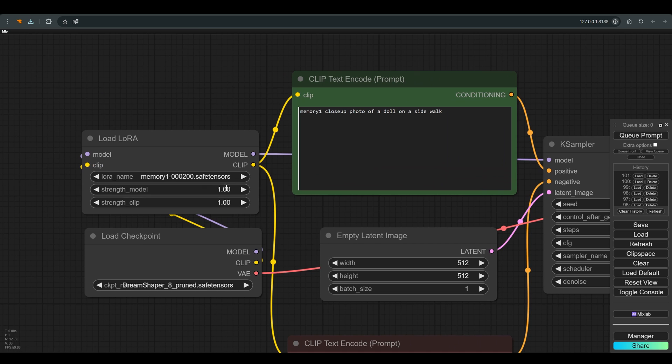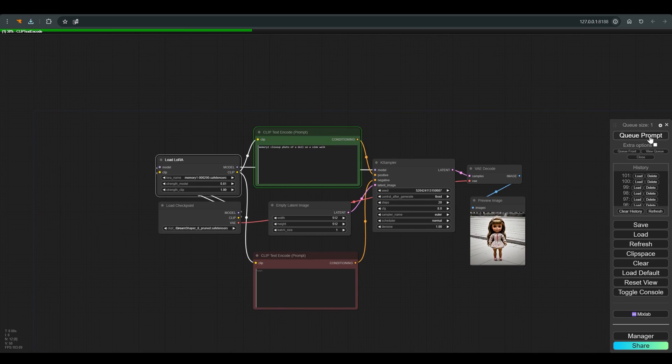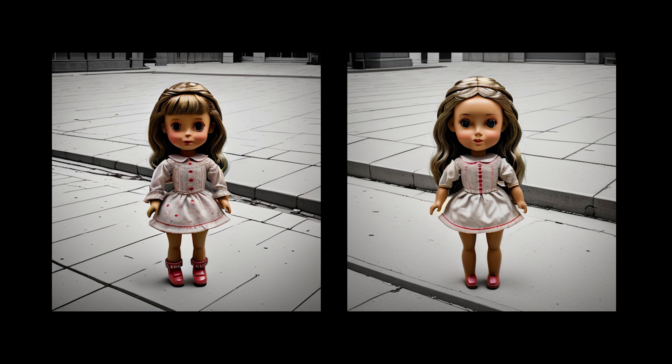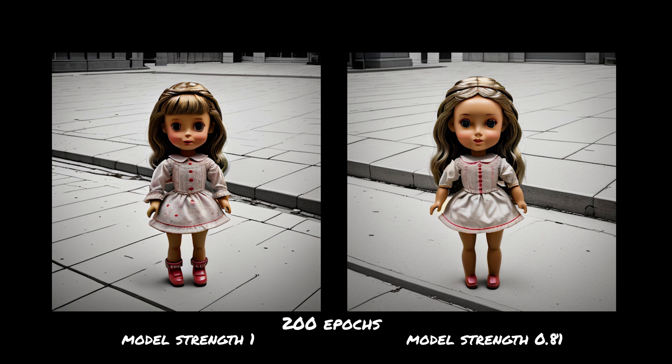You can also play with the strength model, to give a little more freedom to the base model. And this is the result after we slightly decrease the strength of the LoRA.